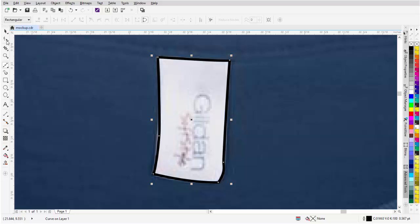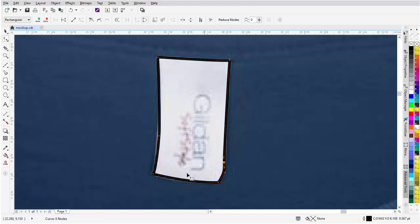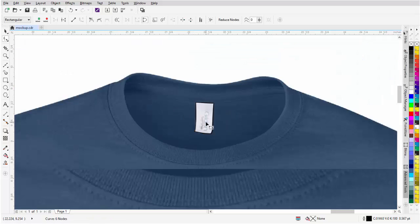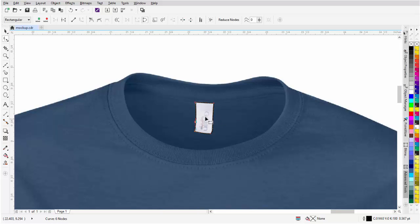Now I could tweak this with my shape tool. Just bring this over a little bit there. Bring this over this way a little bit and that'll be fine for the sake of the video.